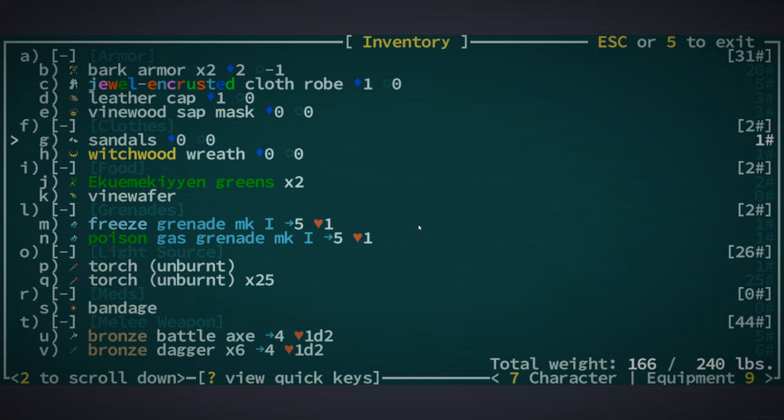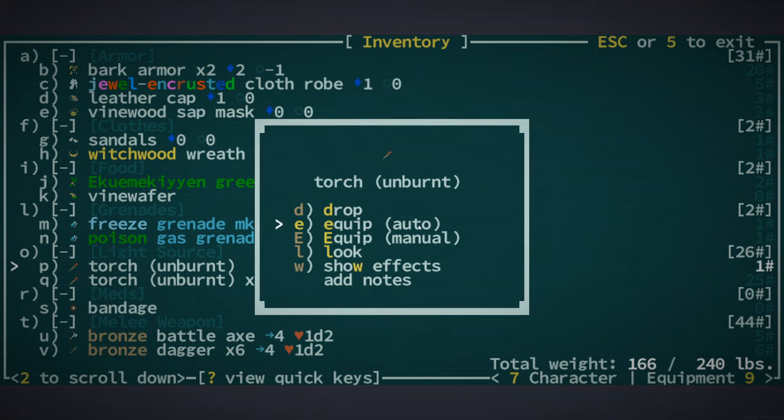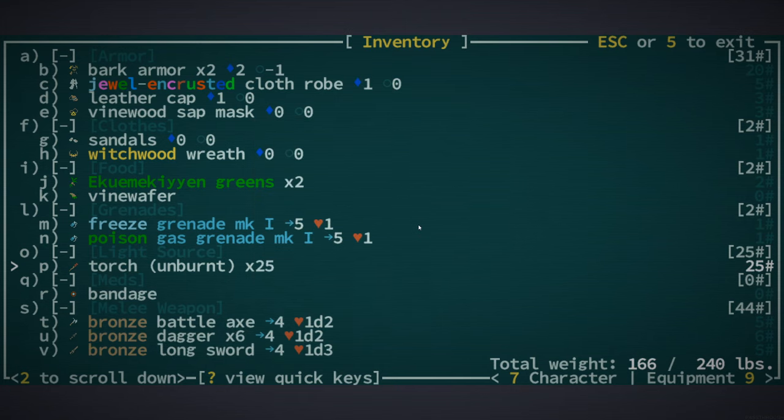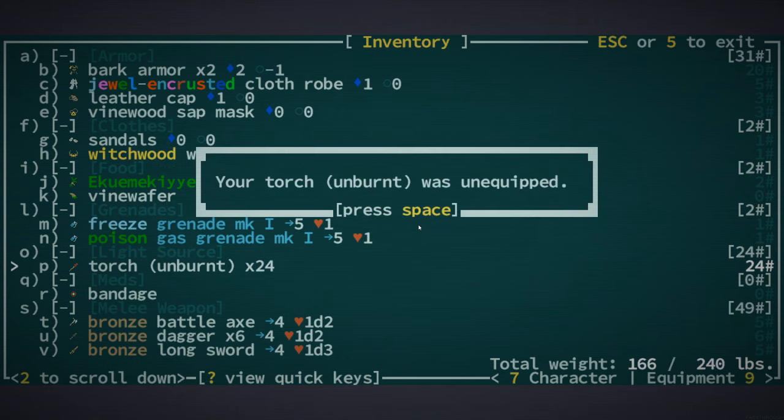You basically play the role of a mutant from the salty jungles of Qud. Or you can be the true kin, the descendants of the few remaining eco domes.